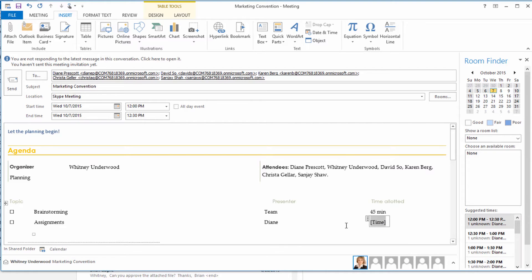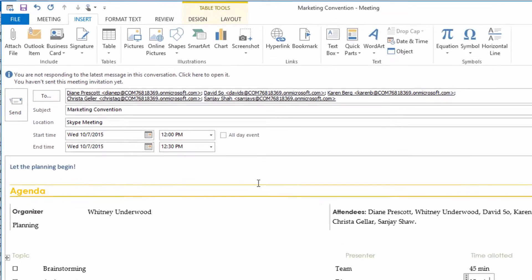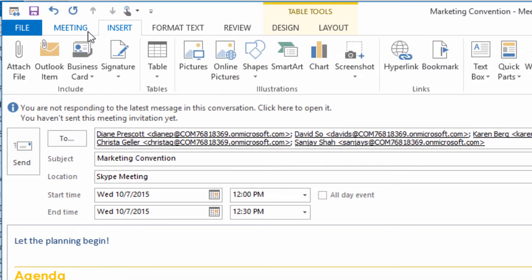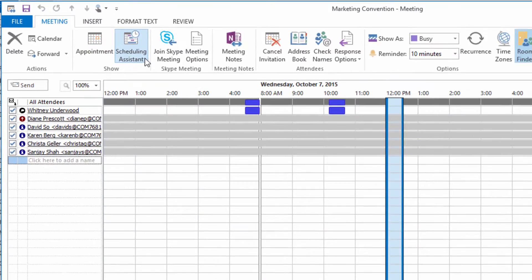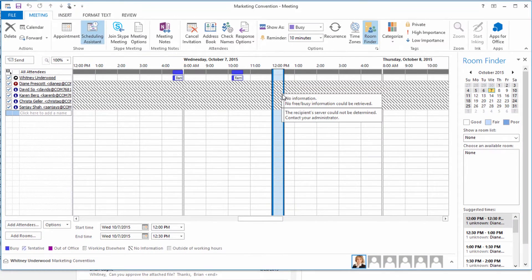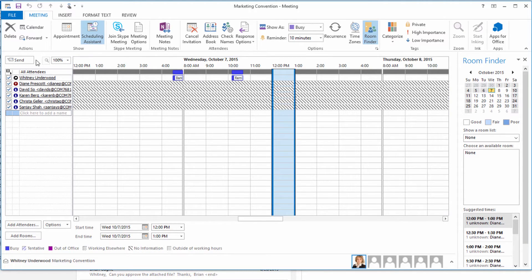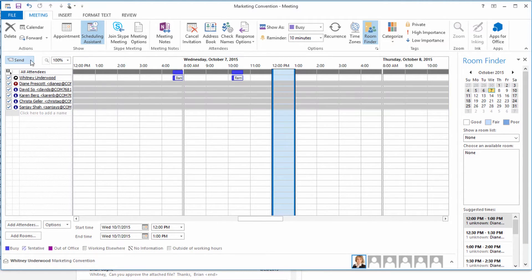If you dread trying to find a time everyone can meet, then you're going to love the Scheduling Assistant, because it lets you view everyone's availability in one convenient place, so you can send your invite knowing you've picked the best time possible.